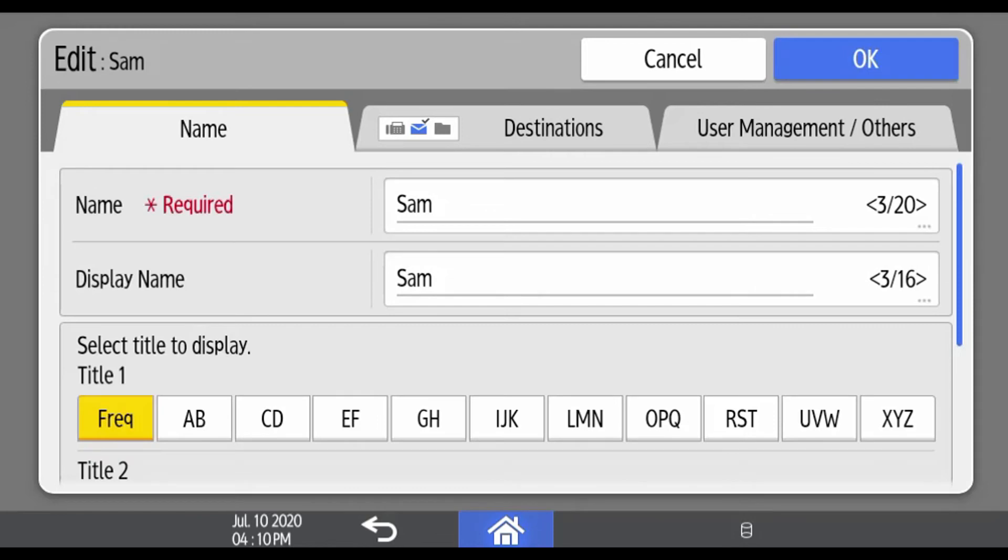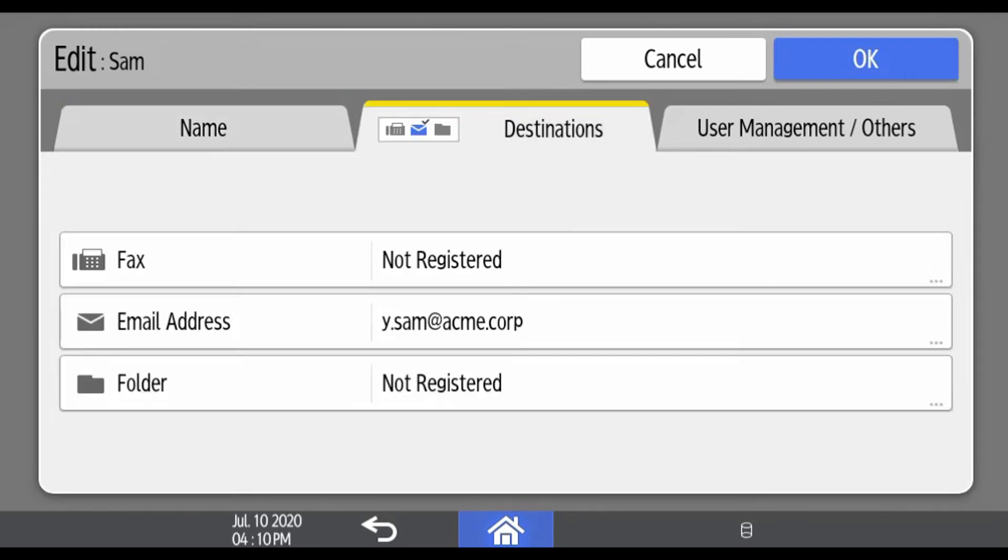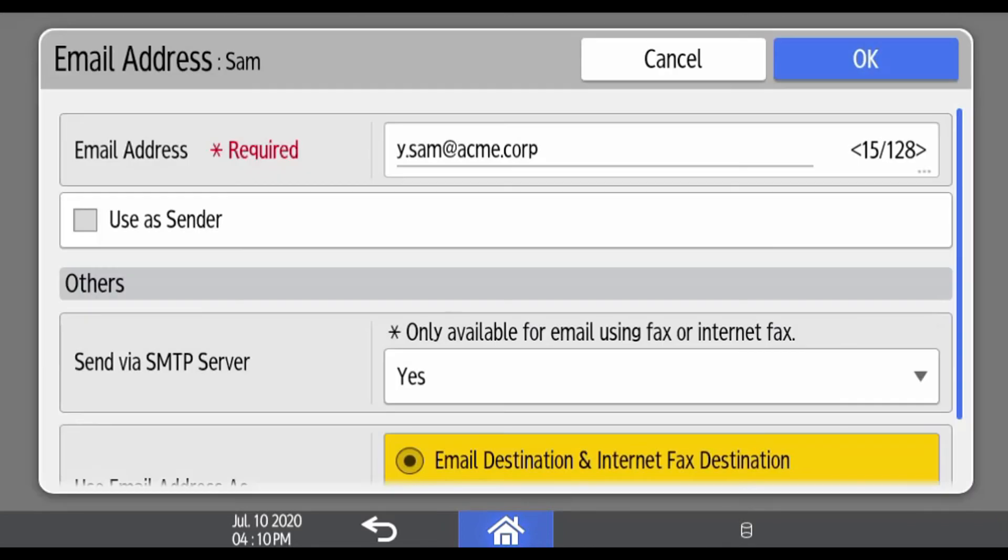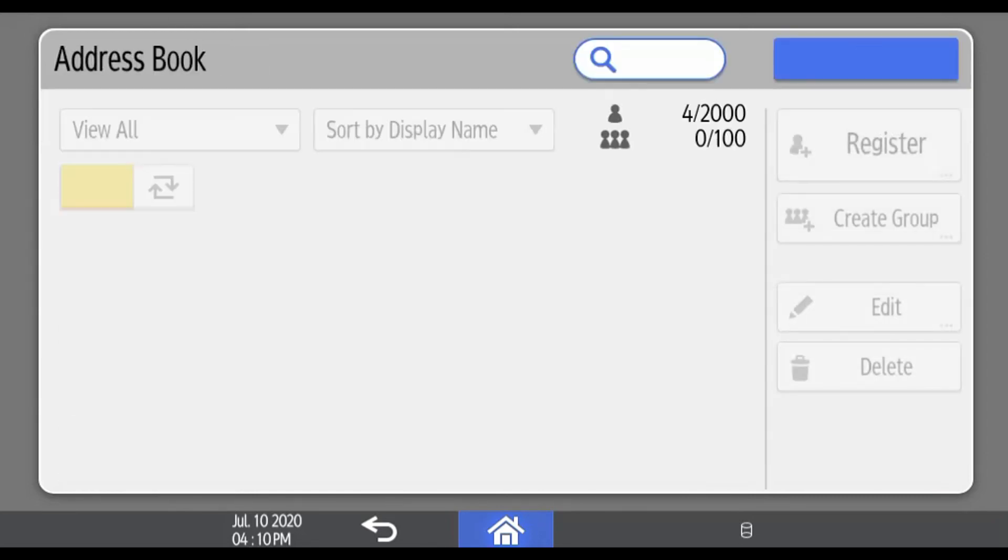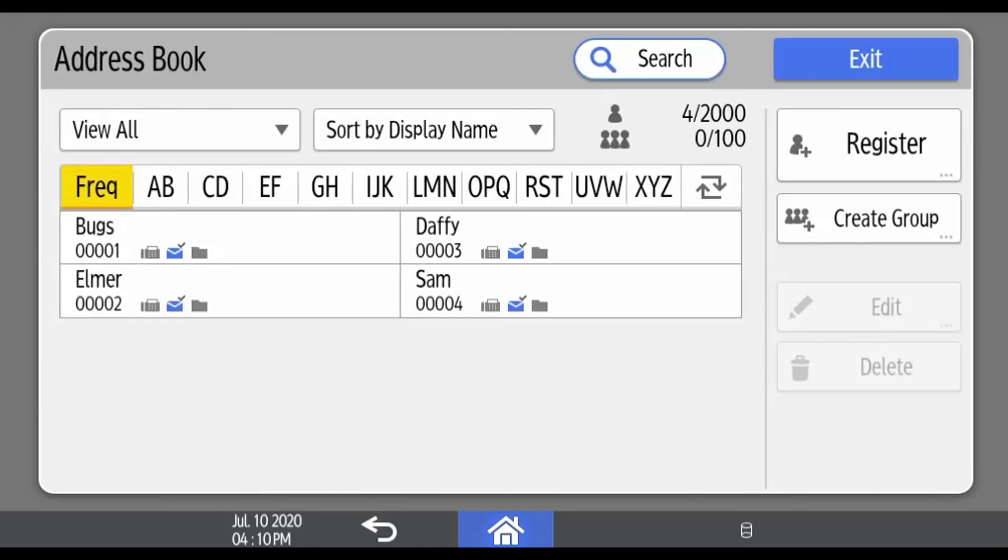If you wish to change or edit the destination, select the destinations tab. Select the destination you wish to edit. Once you're done editing that destination, hit Done, then OK, and then OK again to come back to the address book screen.